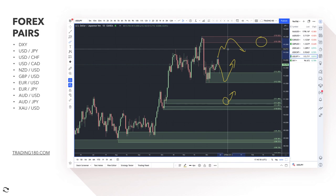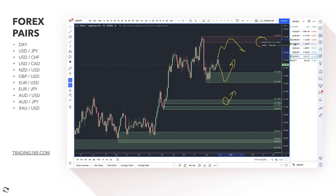If the omicron variant or COVID-19 really gets out of hand, that could bring risk-off sentiment. I'm going to skip the dollar/Swiss and the dollar/CAD — nothing really has changed from last week. If you want to see that analysis, go to the YouTube channel and look at last week's video. I'm going to focus on really just the majors — the pound and the euro — to keep this one short.